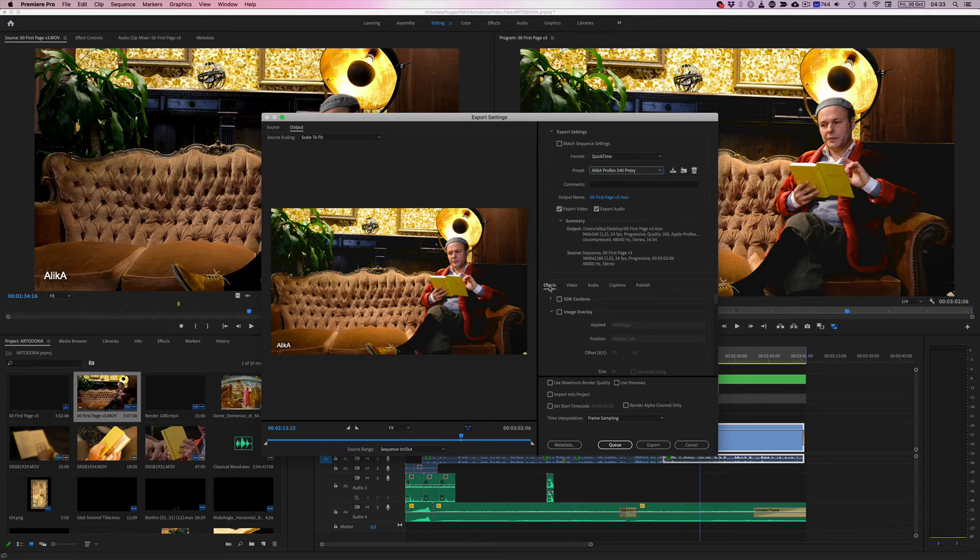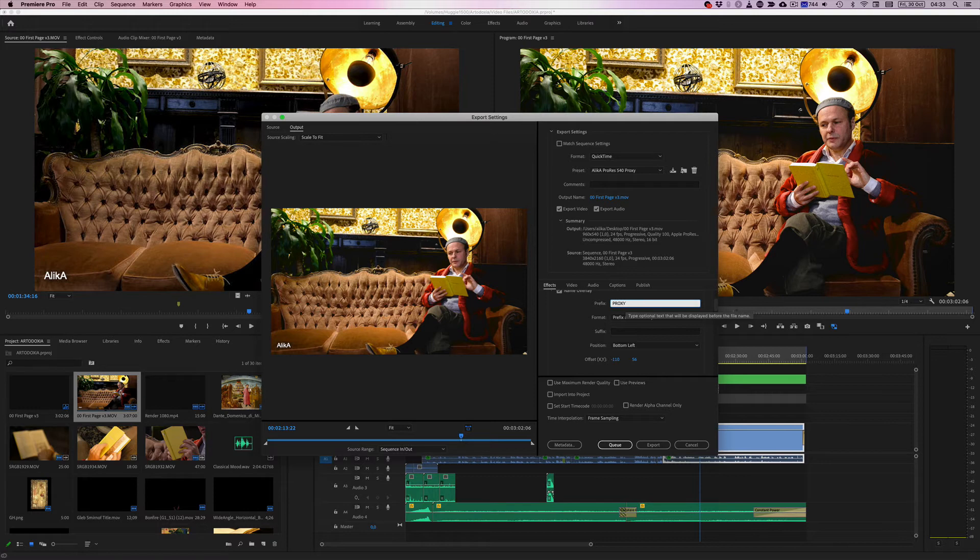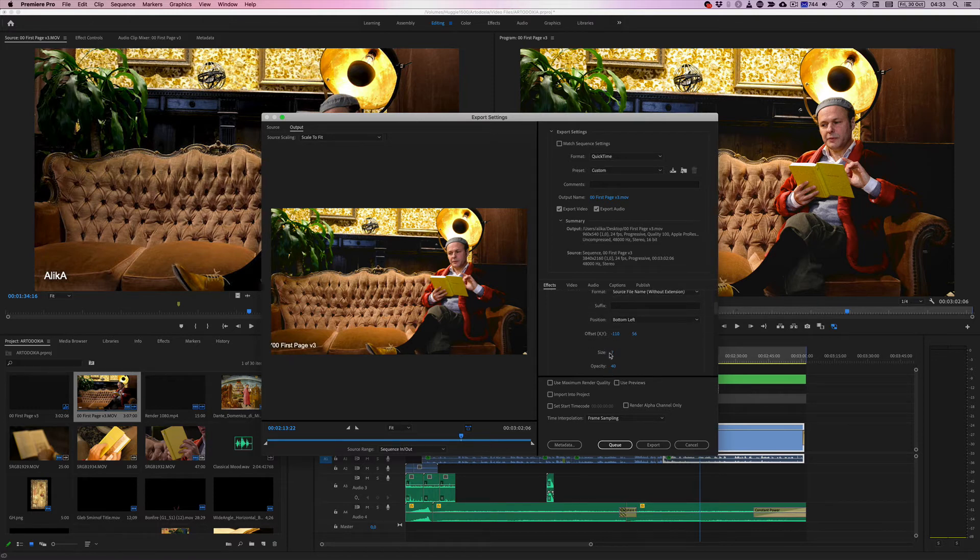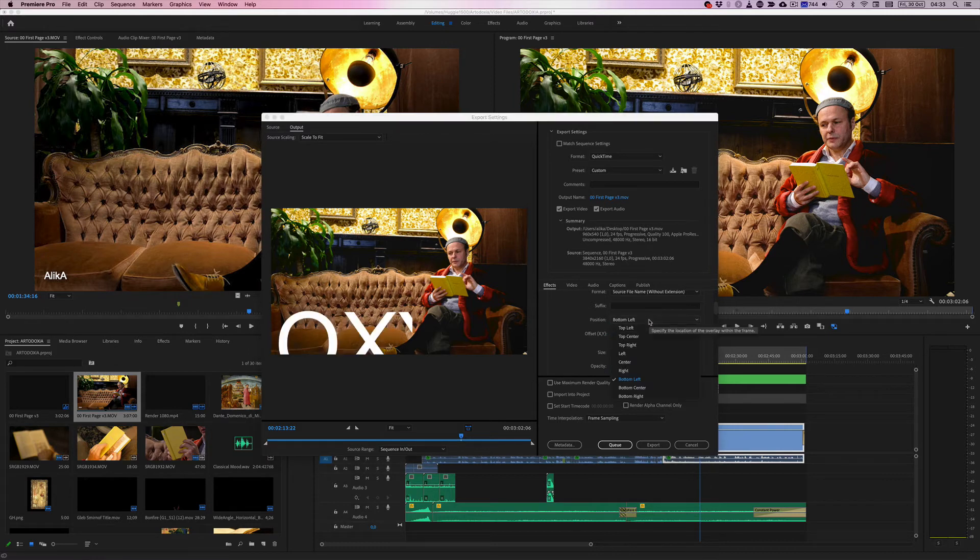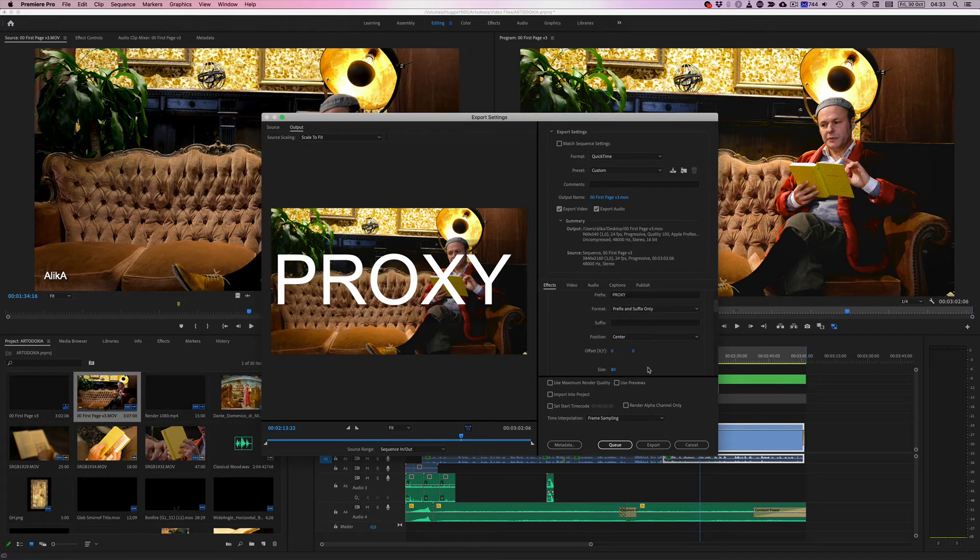Type in big letters proxy. And let's in fact do it 100% and into the center. And just the prefix. Right. And go ahead, we're going to save this preset.